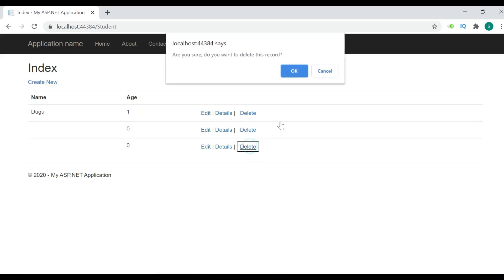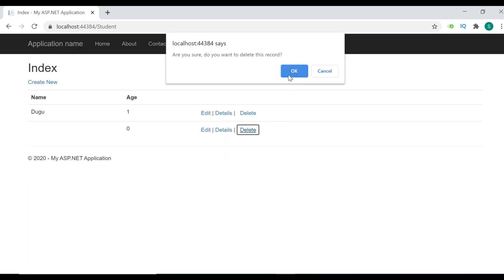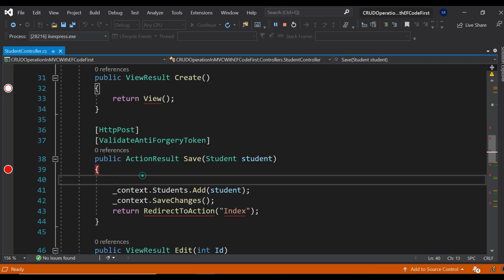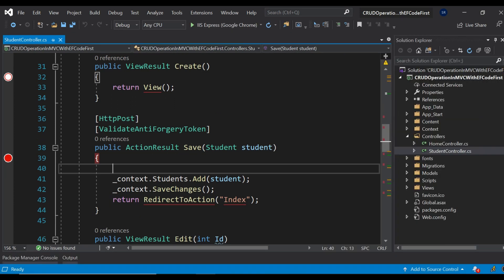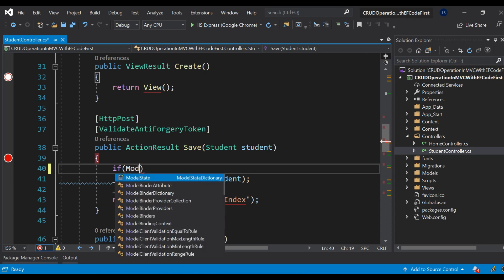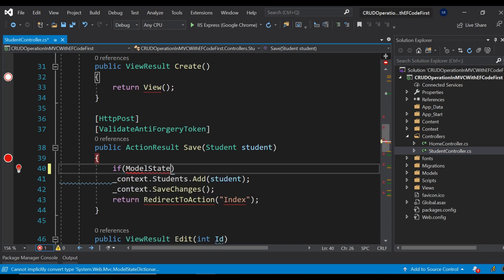To handle this, I'm going to delete this record and come back to the controller to write the logic for server-side validation. I'll write: if ModelState — this is the property which validates whether all the entered data is valid, and whether mandatory required fields have been filled. As per your validation rules, it will verify, and there is one more property called IsValid which returns a boolean value.